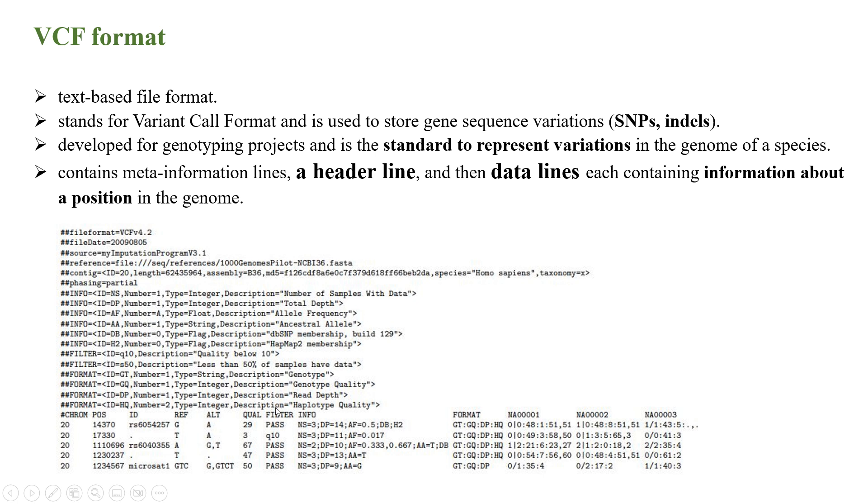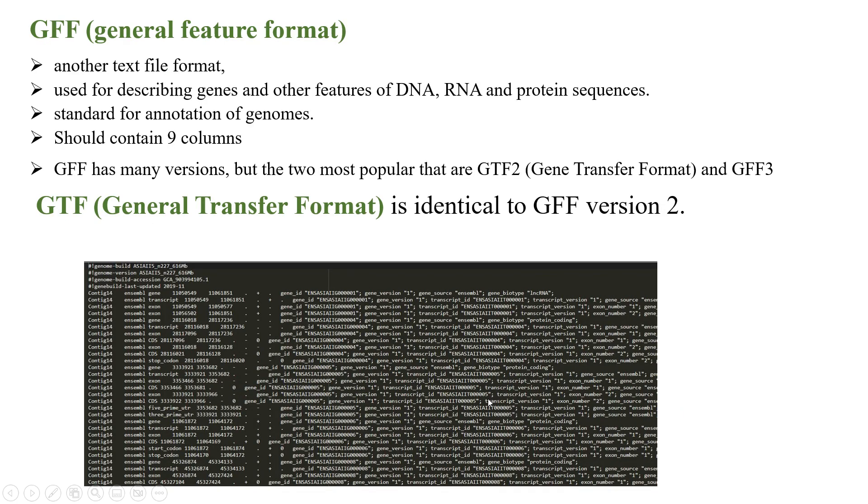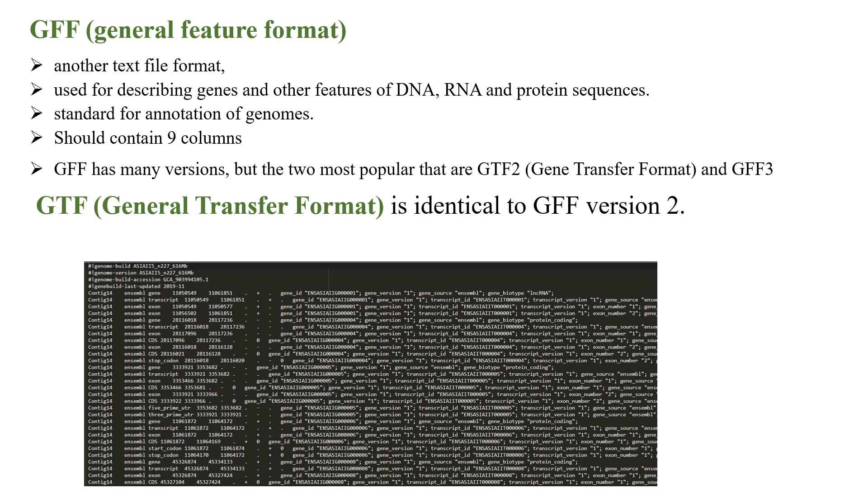The fifth file format system is GFF, which is General Feature Format. This is another kind of text file format system used for describing genes and other features of DNA, RNA, and protein sequences. It's standard for annotation of genes and should contain nine columns. GFF has many versions, but the two most popular are GTF2 and GFF3. GTF is identical to GFF version 2.